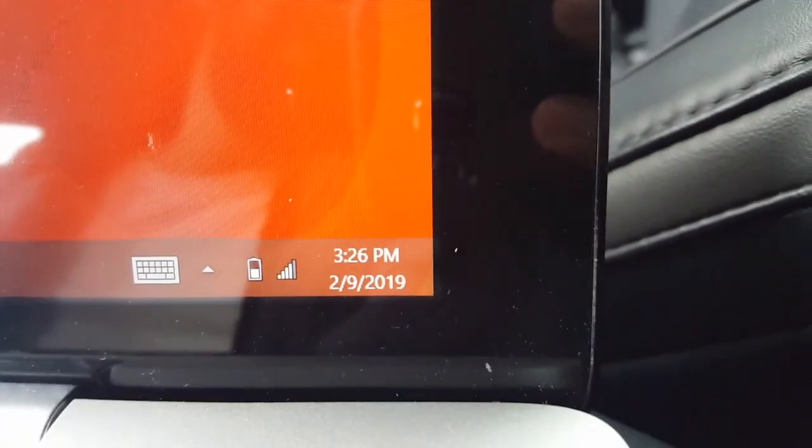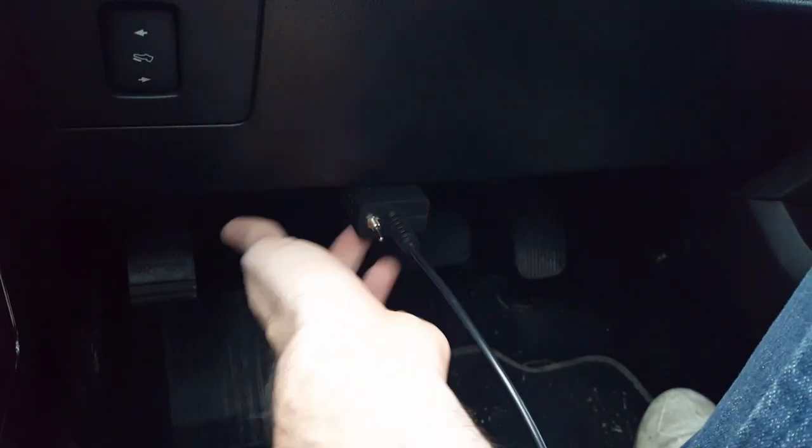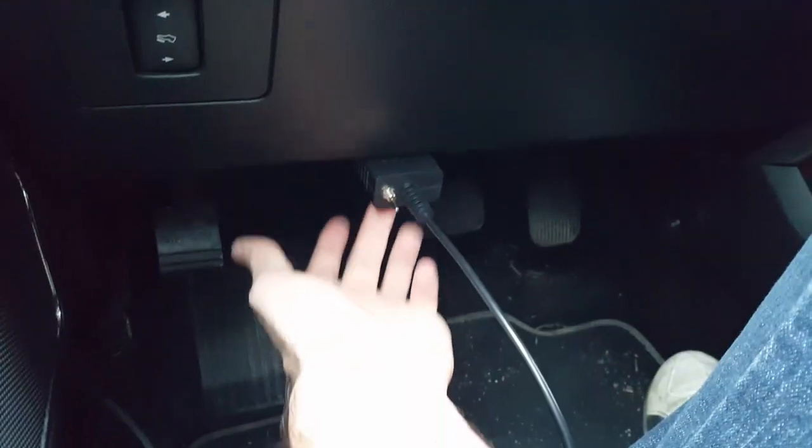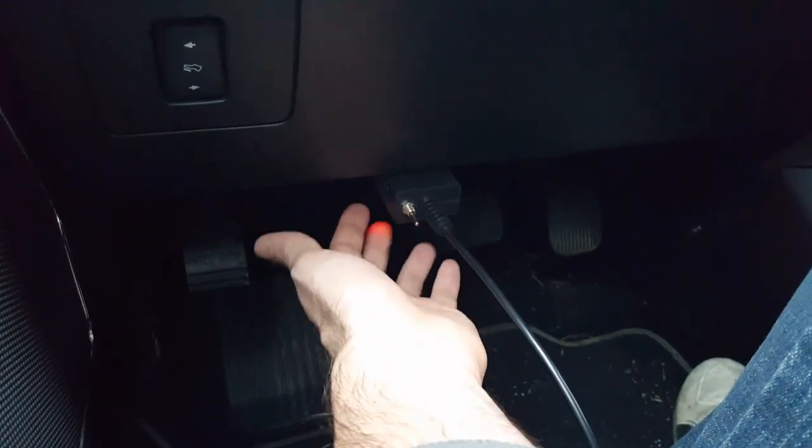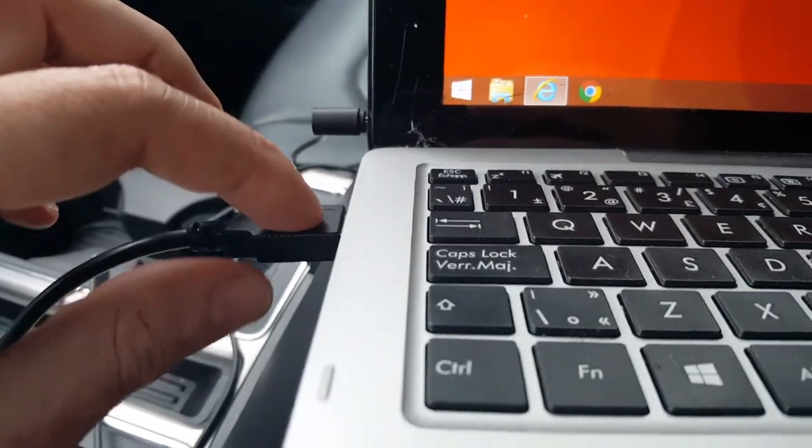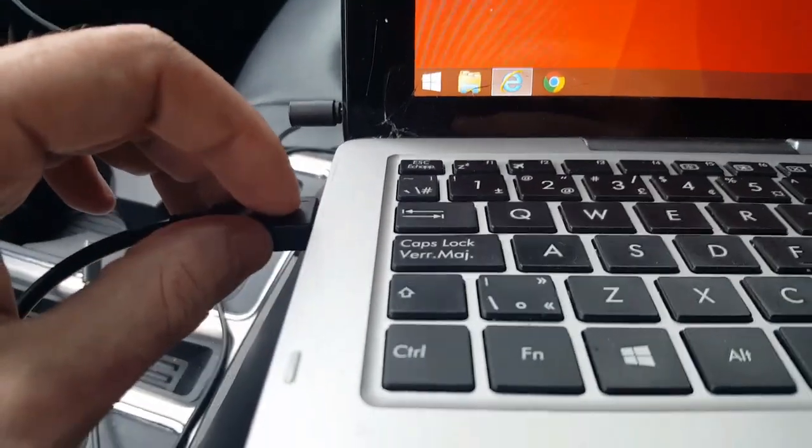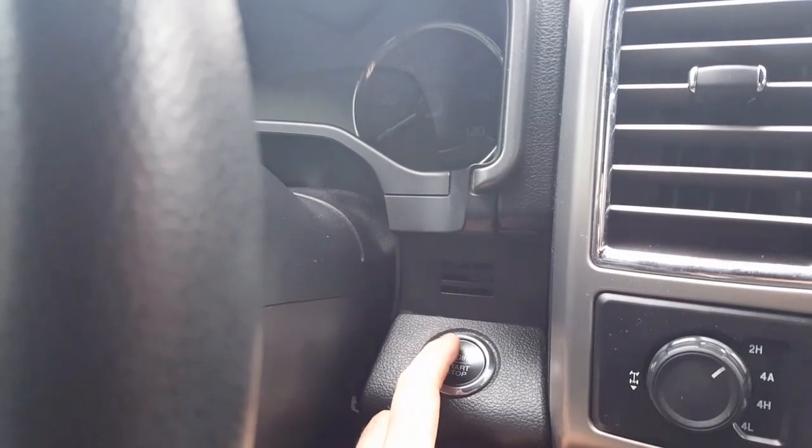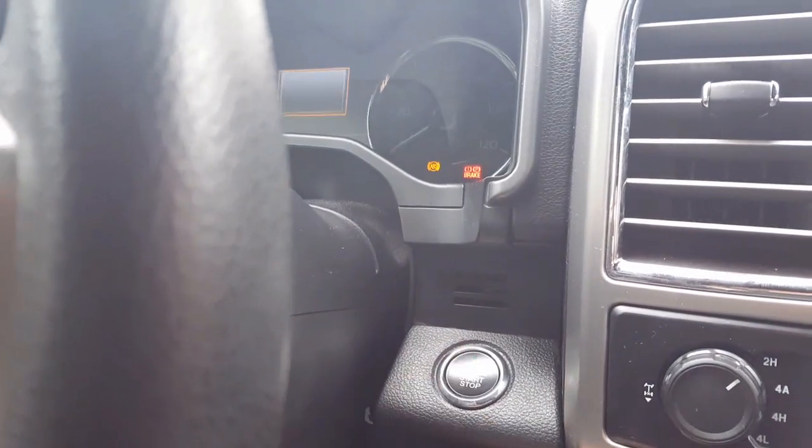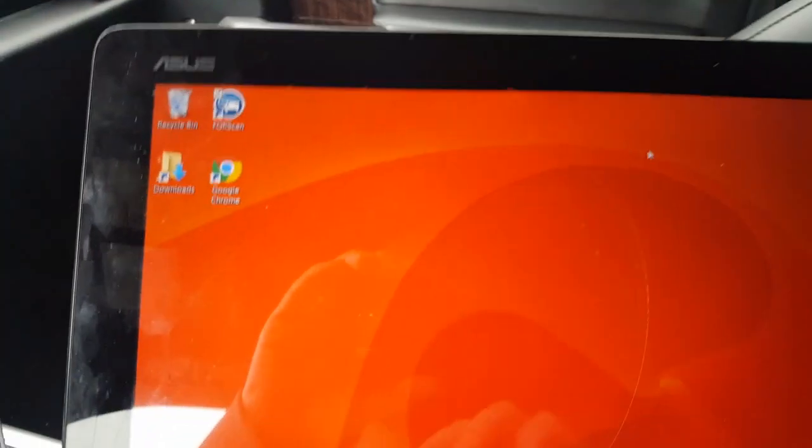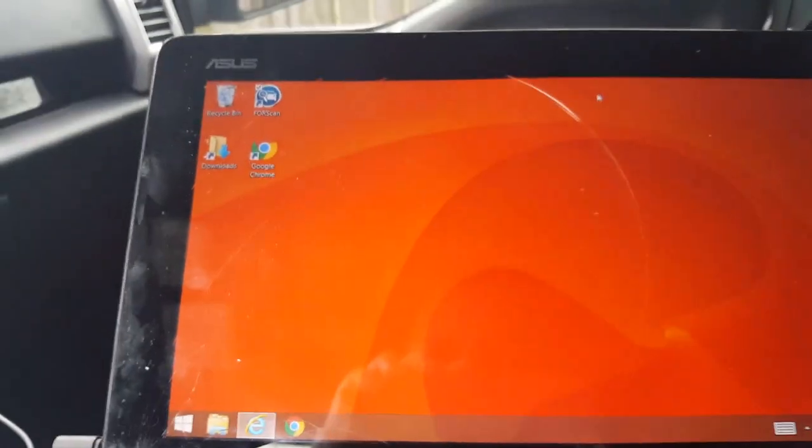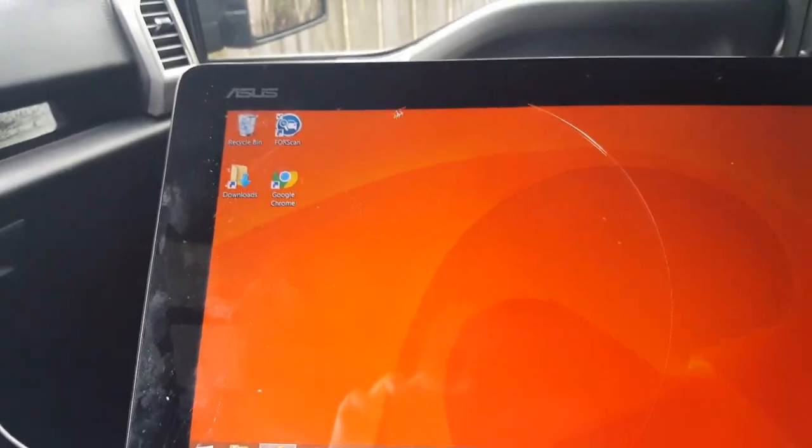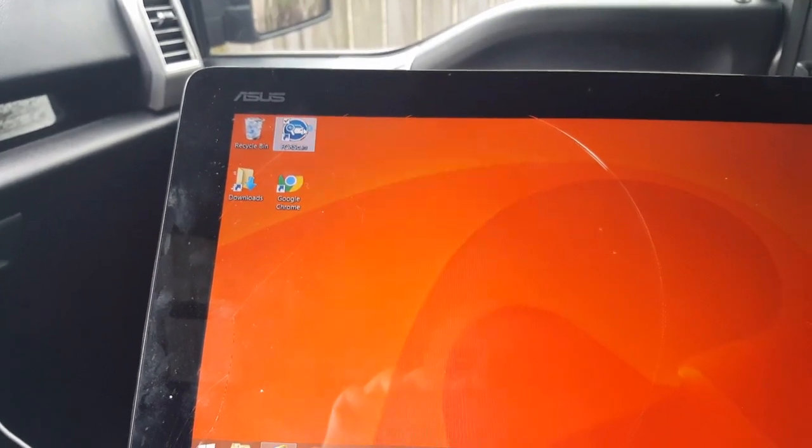Connect your ELM327 to the OBD2 port. I have a hardwire connected USB. Don't forget to turn the truck on—just power, not the truck itself. Now let's open up FORScan.